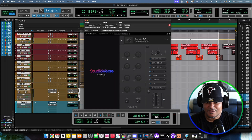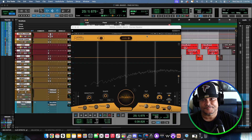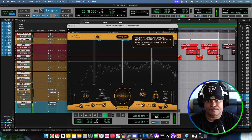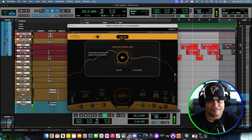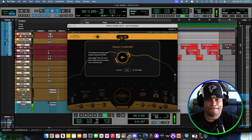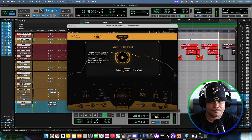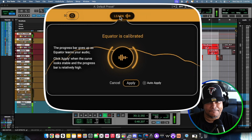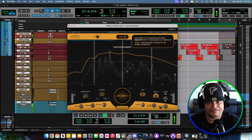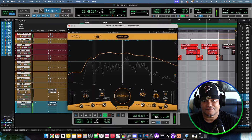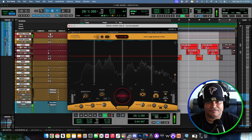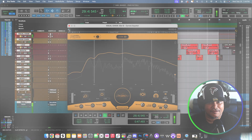Let me go ahead and open up my vocal chain — bam — go to the Curves Equator. Let me play it, click Learn. As you can see it's processing. Click Apply. Then I'll bypass it so we can compare the before and after on the vocals.